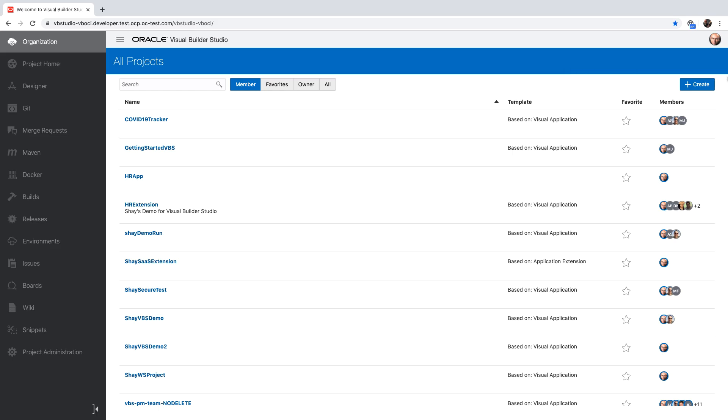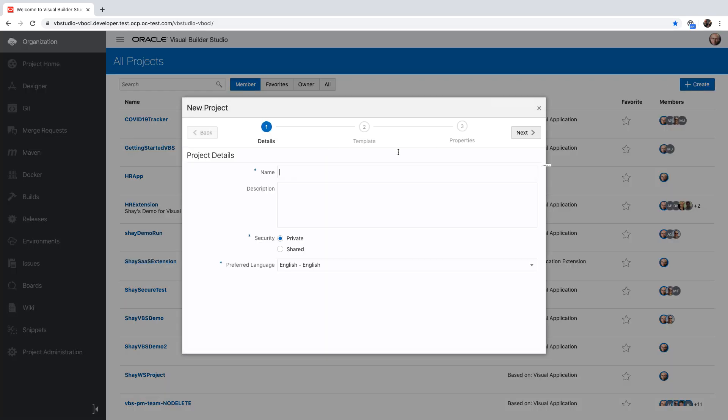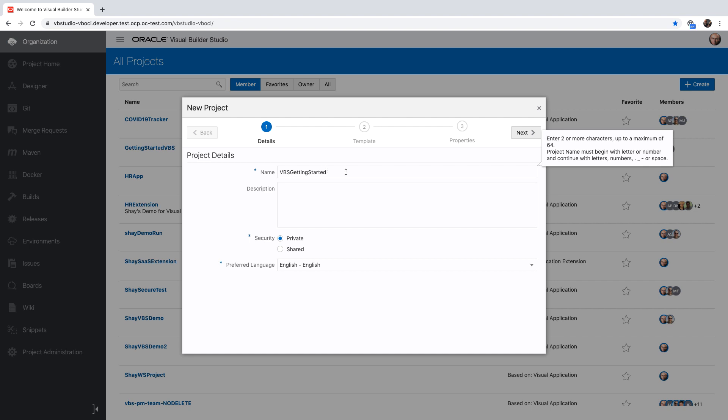You start in the organization page and you create a new project. You provide a name for the project and description, and you can also choose whether it's a private or shared one across teams.